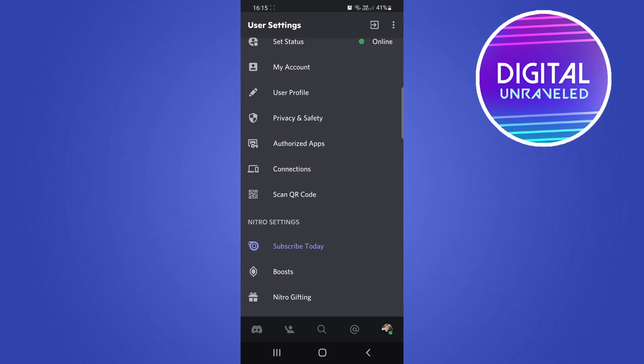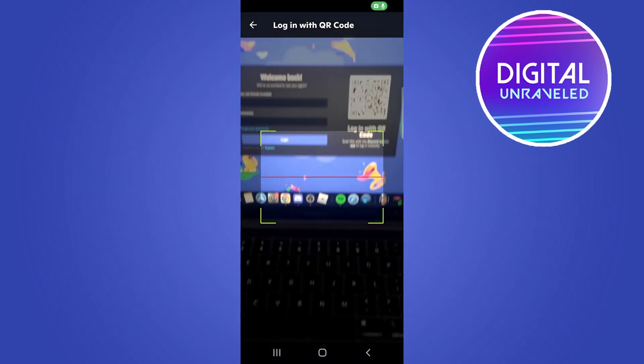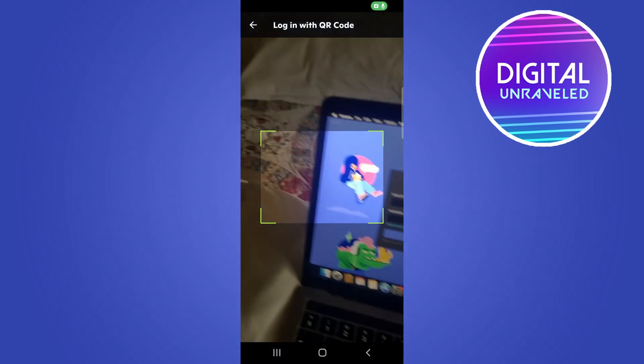Before you do that, make sure you have the Discord client open on your PC or laptop to be able to scan the QR code. So if I just click on scan QR code...